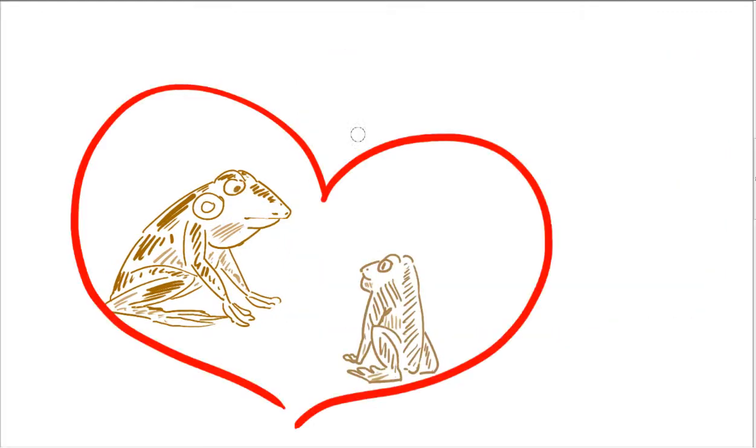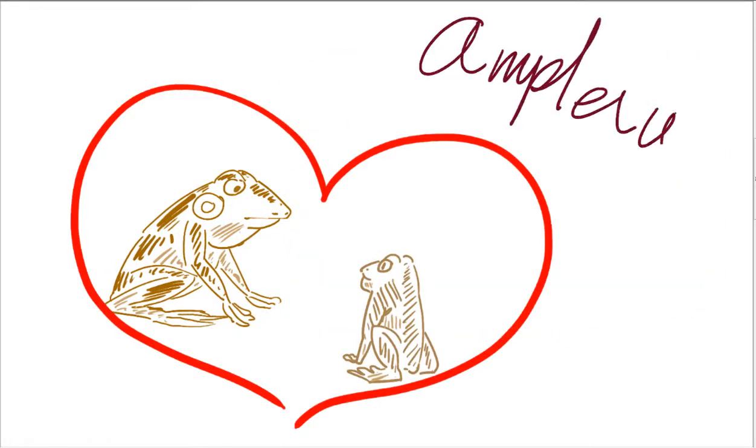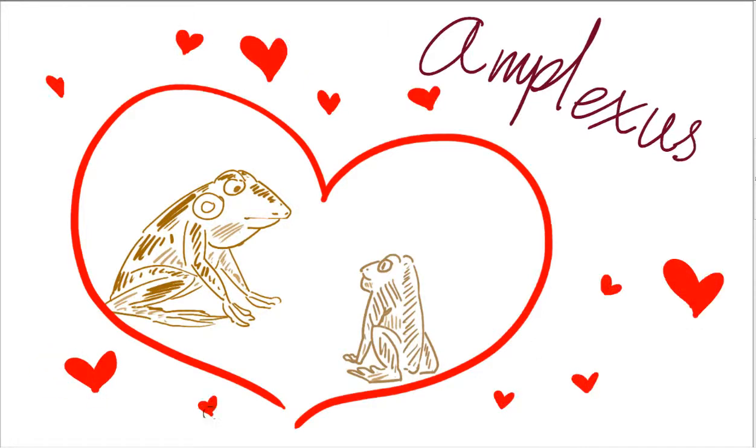Now that they're adults, they're probably interested in making some babies. When two frogs are ready to mate, they go into an amplexus formation, usually in a water source.